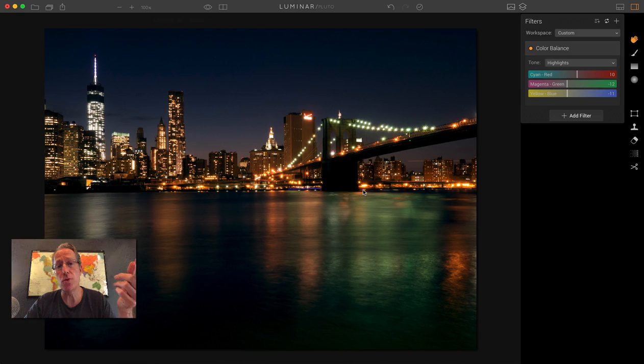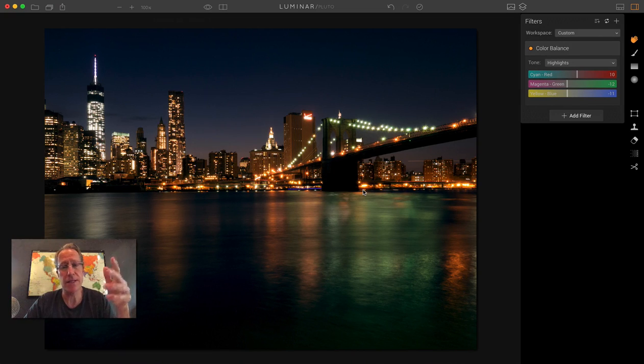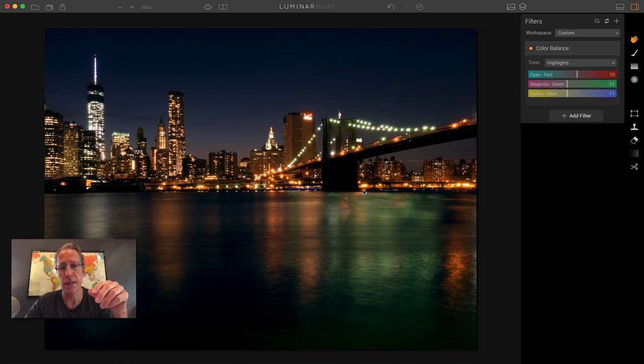So I wouldn't do that. I wouldn't edit a photo completely with just one filter. I usually use seven, eight, nine, ten filters—sometimes fewer.